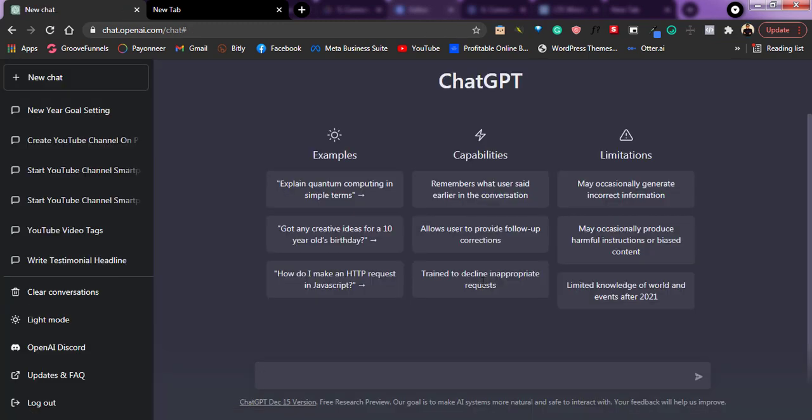So as you can see right here, I'm already logged into my ChatGPT dashboard area. And for you to start using this tool, it's very simple. I've done a video explaining what this tool is all about and how you can actually use it. But right here, I'll just show you how you can actually use it to create your ad copies. So as we all know, before you create your ad copy for any business or any product you're trying to promote, you already have an idea of this product.